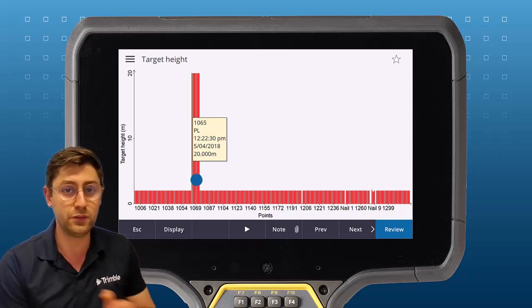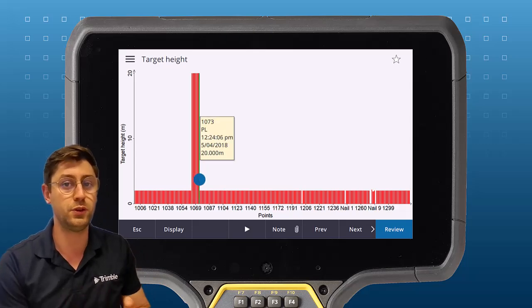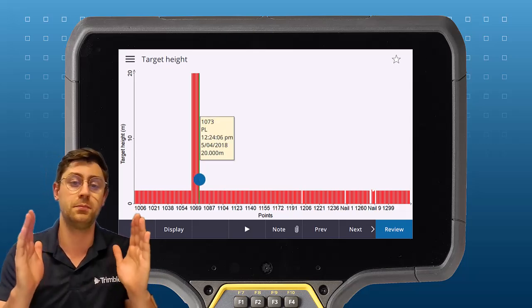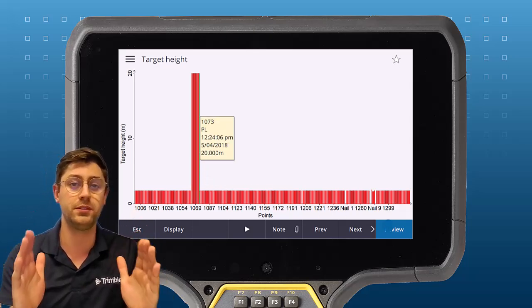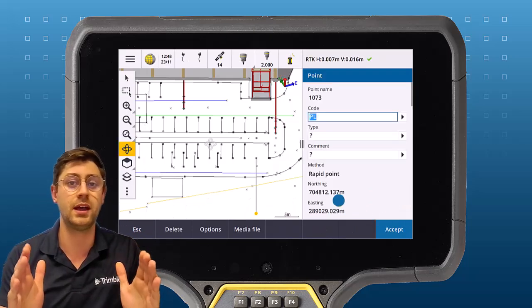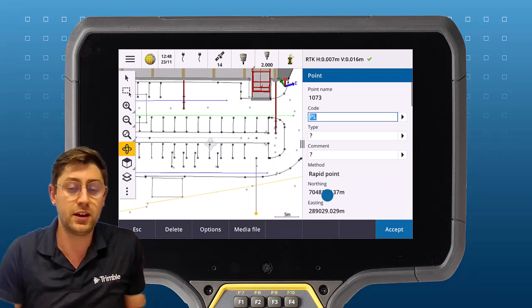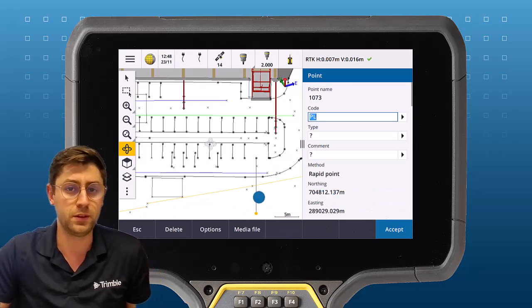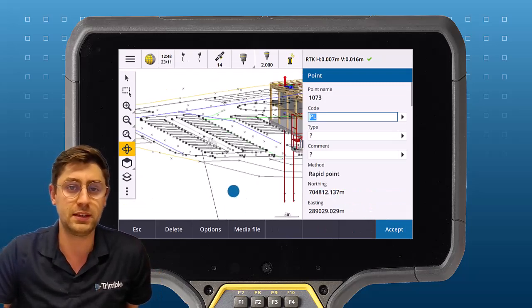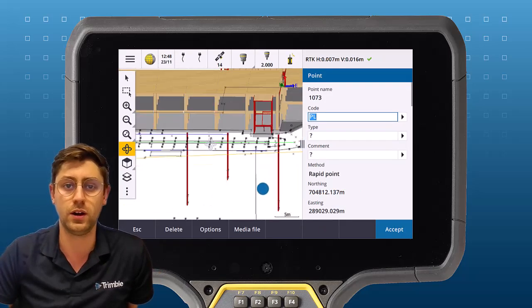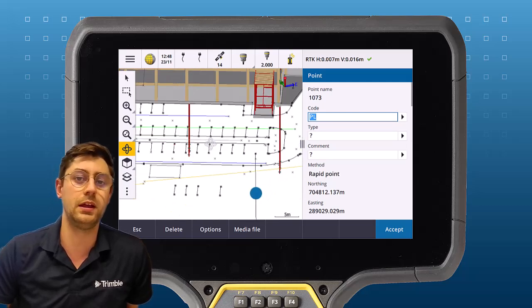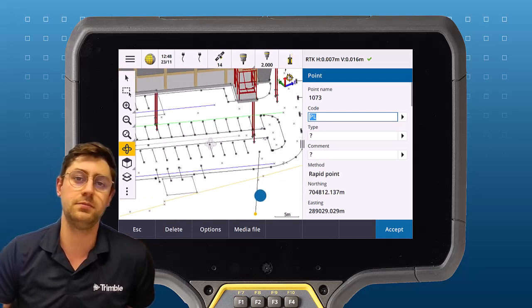I can click the individual points and review to see between which points I made the mistake. I can review them and if I orbit the map you can see they're actually a lot lower than the others. It definitely looks like a blunder in this case.